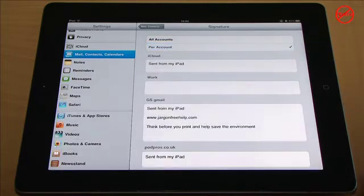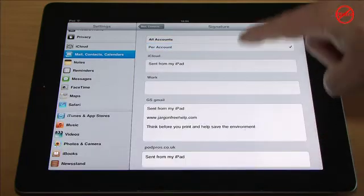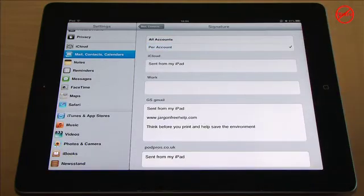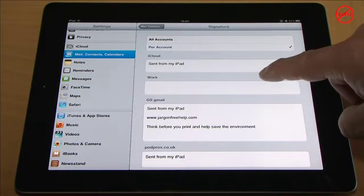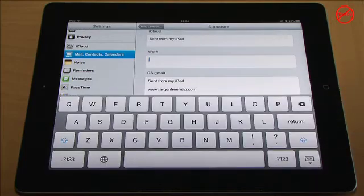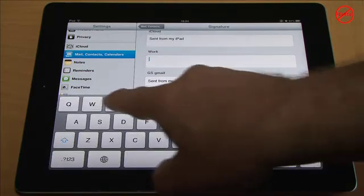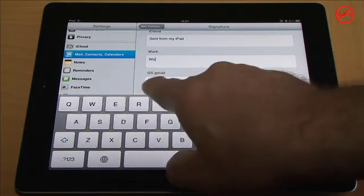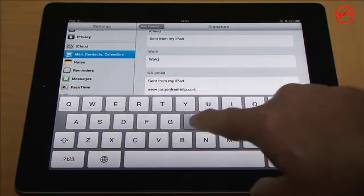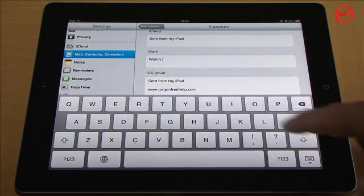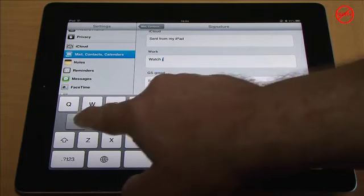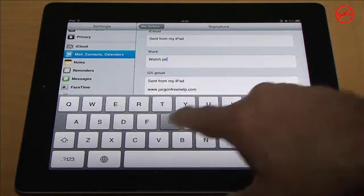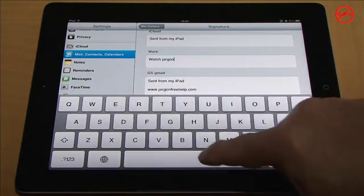you just tap on per account and you can see all of mine come up here. Now I can just tap in here and I can type in individual signatures for each one of these such as WatchJug and FreeHelp.